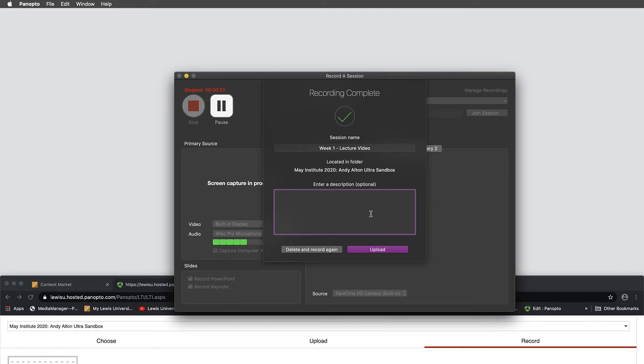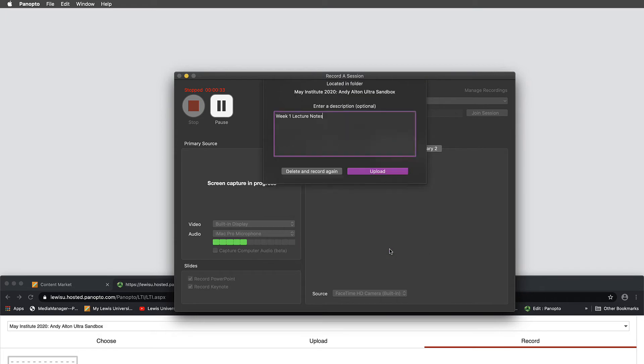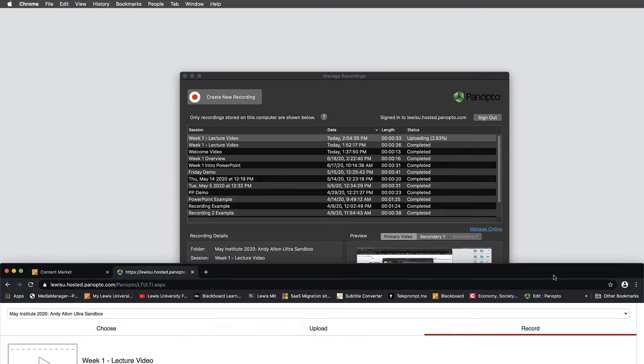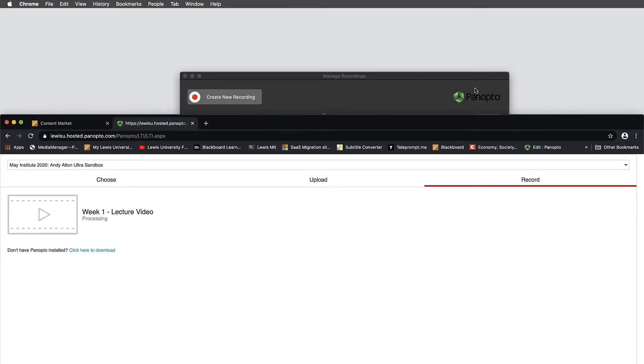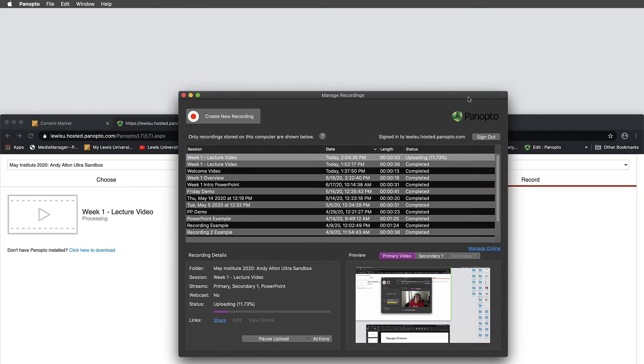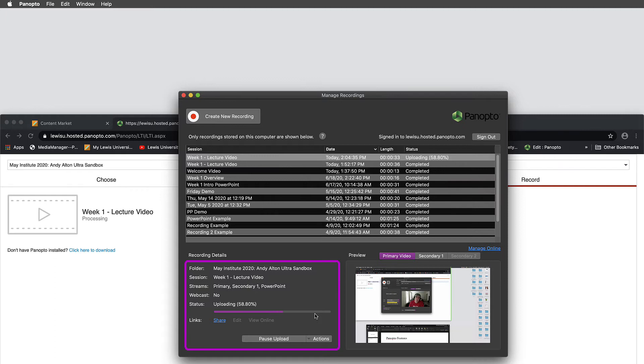What this is going to do now is begin the upload process once I provide a description. So I'm just going to call this Week 1 Lecture Notes. Obviously you might call this PowerPoint or something more specific. And the upload process is going to begin here. Notice that this upload is occurring. And what's going to happen when this upload is complete is that we'll go from uploading to Processing Slides. And this might go by kind of fast.